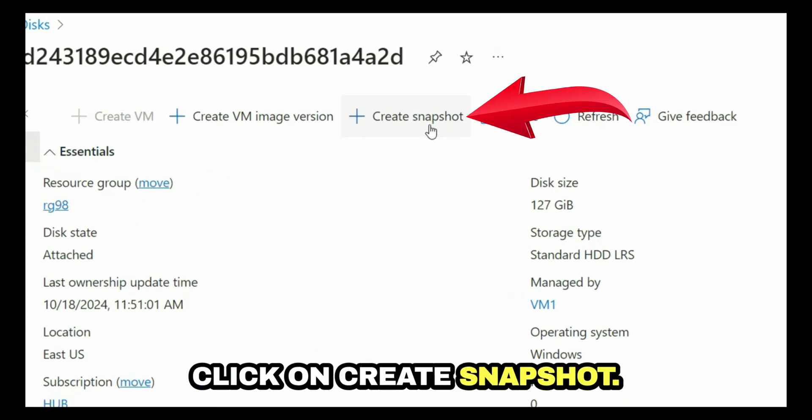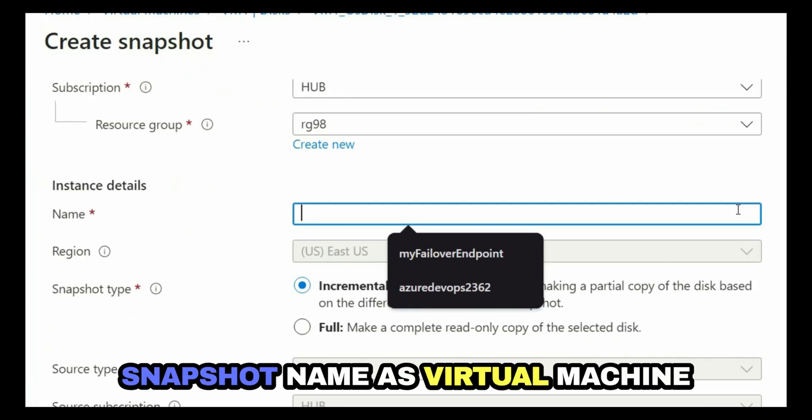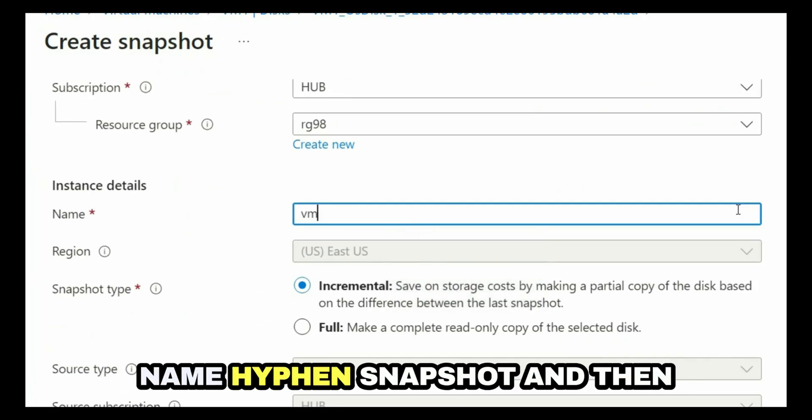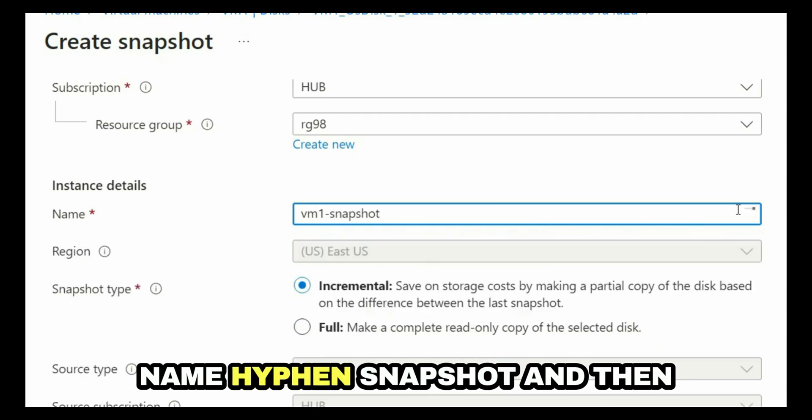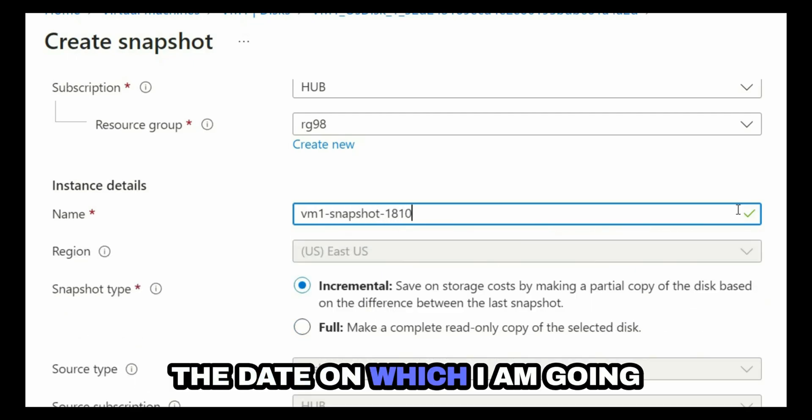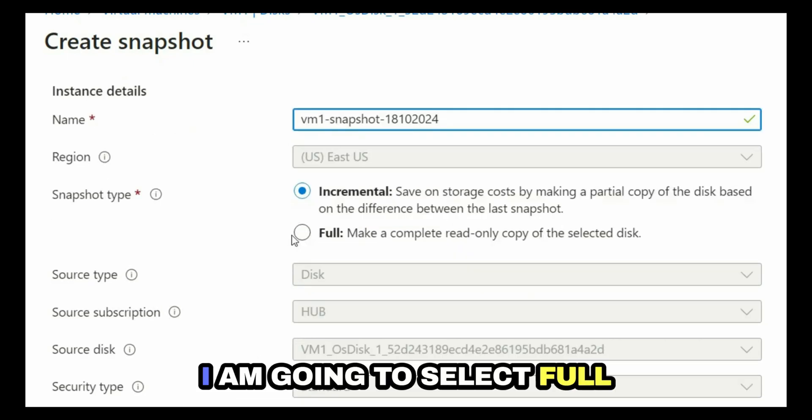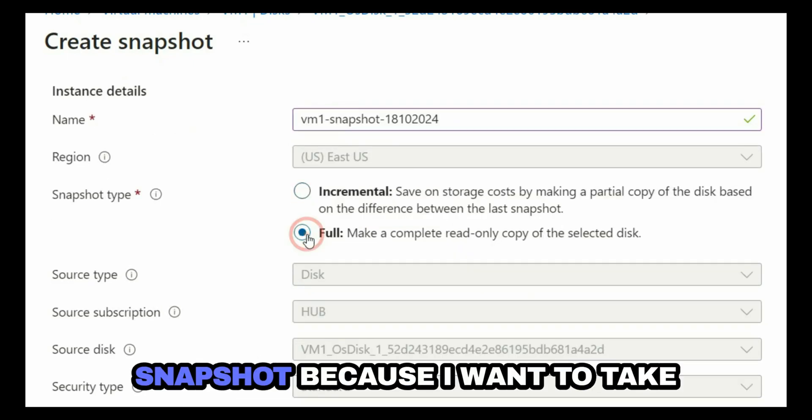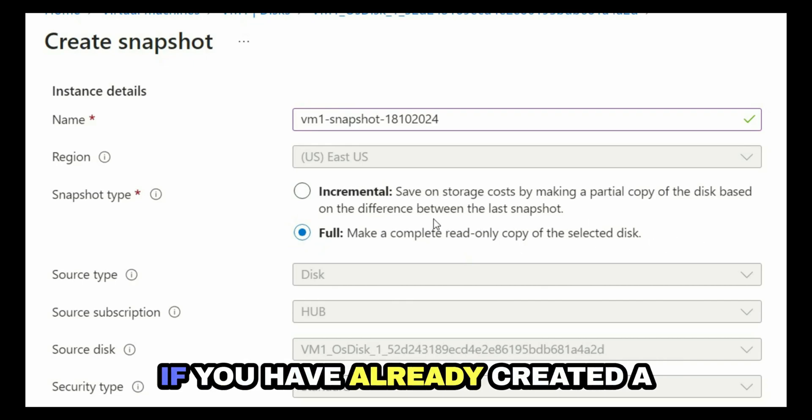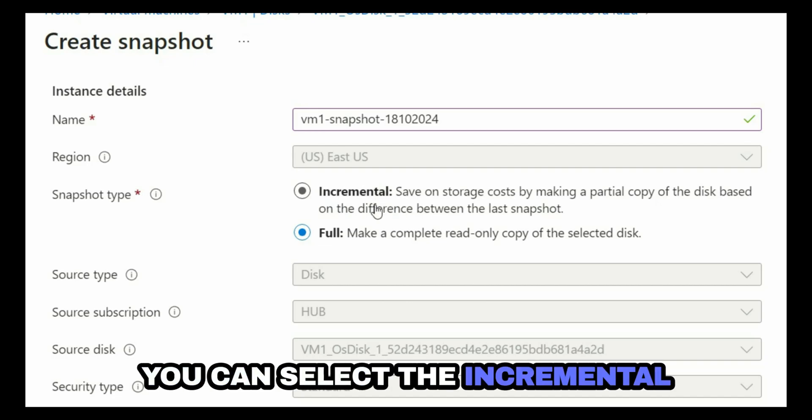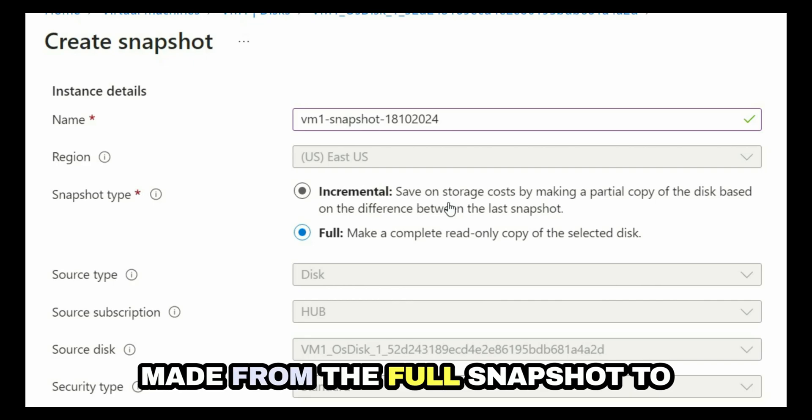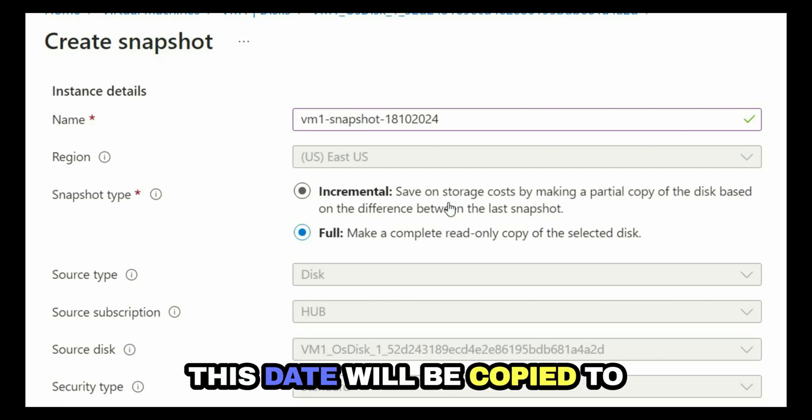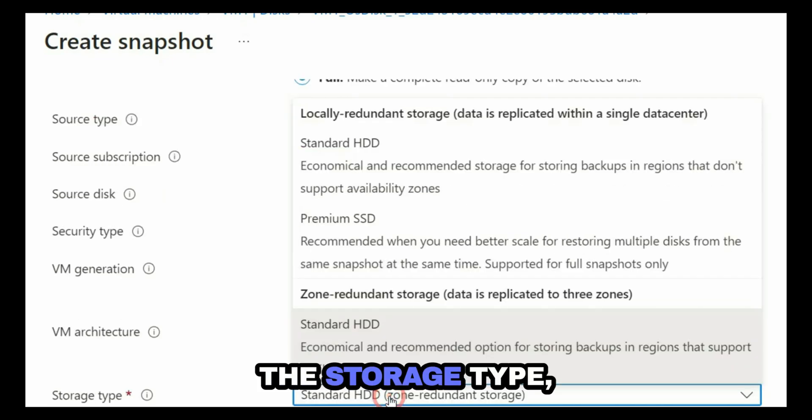Once you click on OS disk, you have to click on create snapshot. I will give the snapshot name as virtual machine name hyphen snapshot and then the date on which I'm going to create the snapshot. I am going to select full snapshot because I want to take a full snapshot of the disk. If you have already created a snapshot of this disk earlier, you can select the incremental snapshot so that the changes made from the full snapshot to this date will be copied to this snapshot.